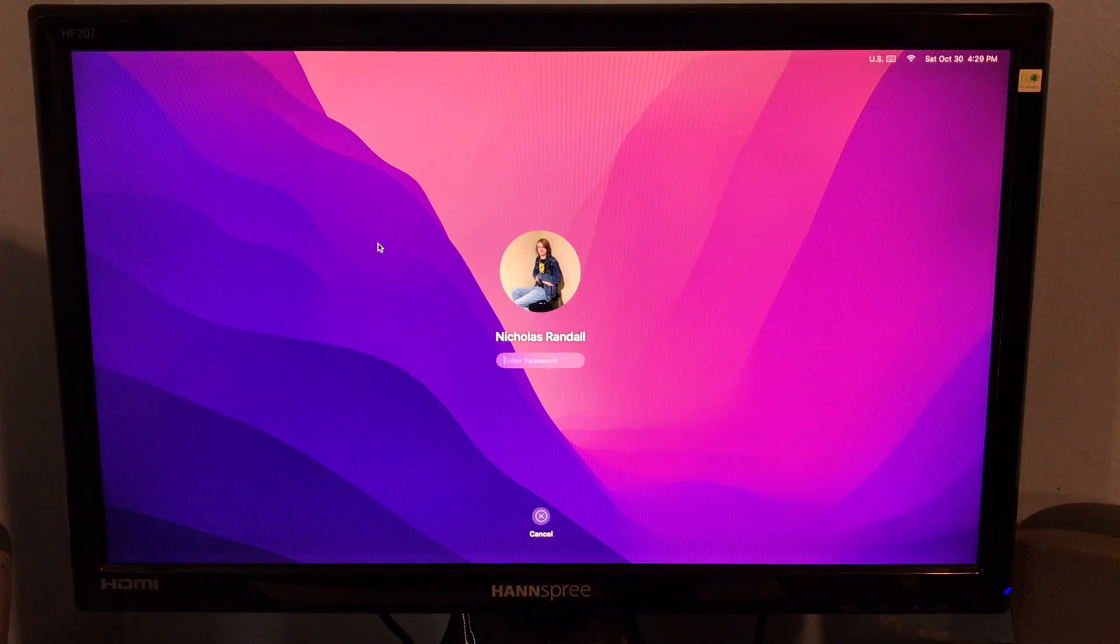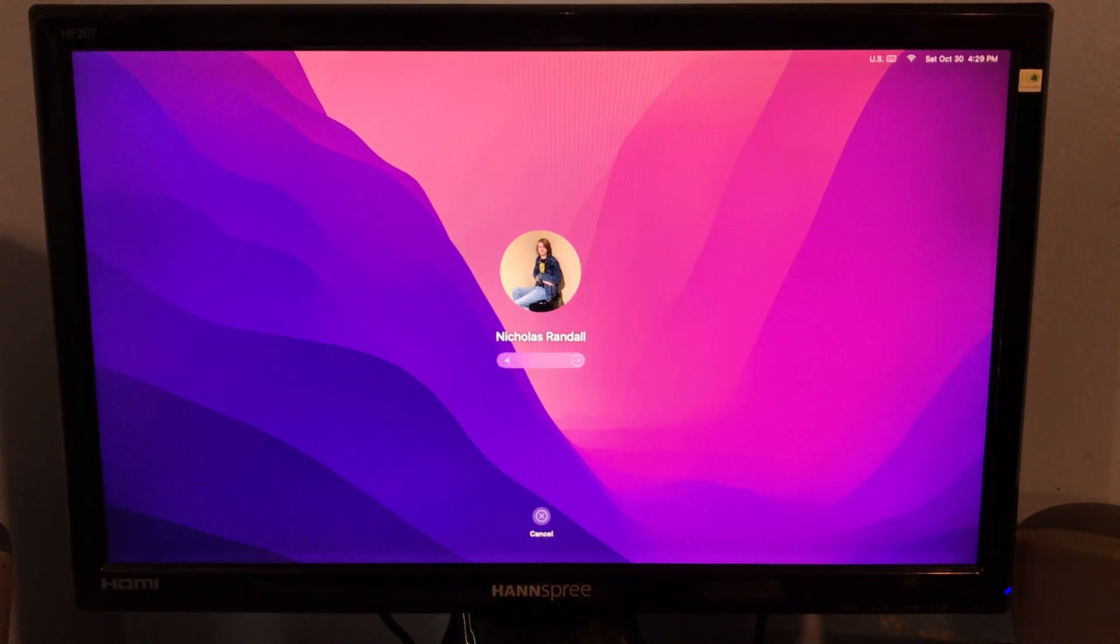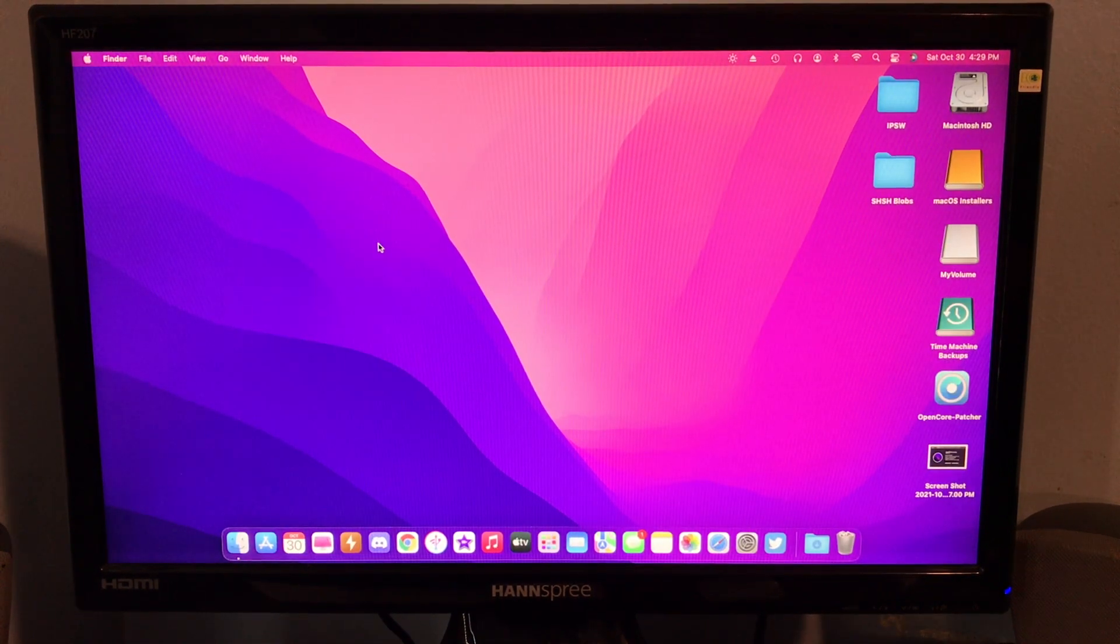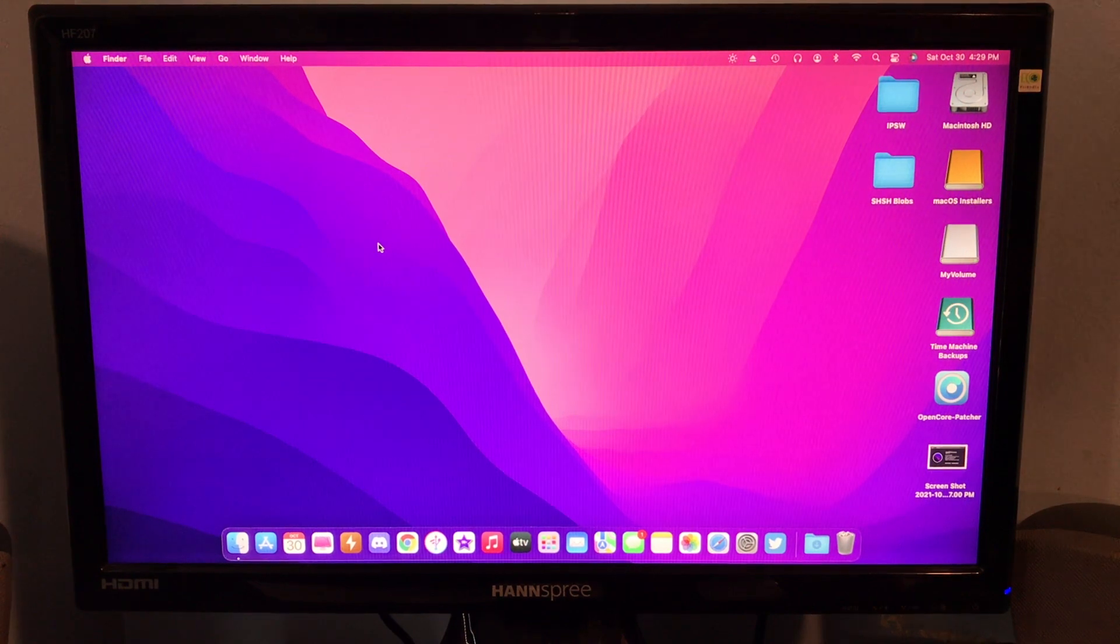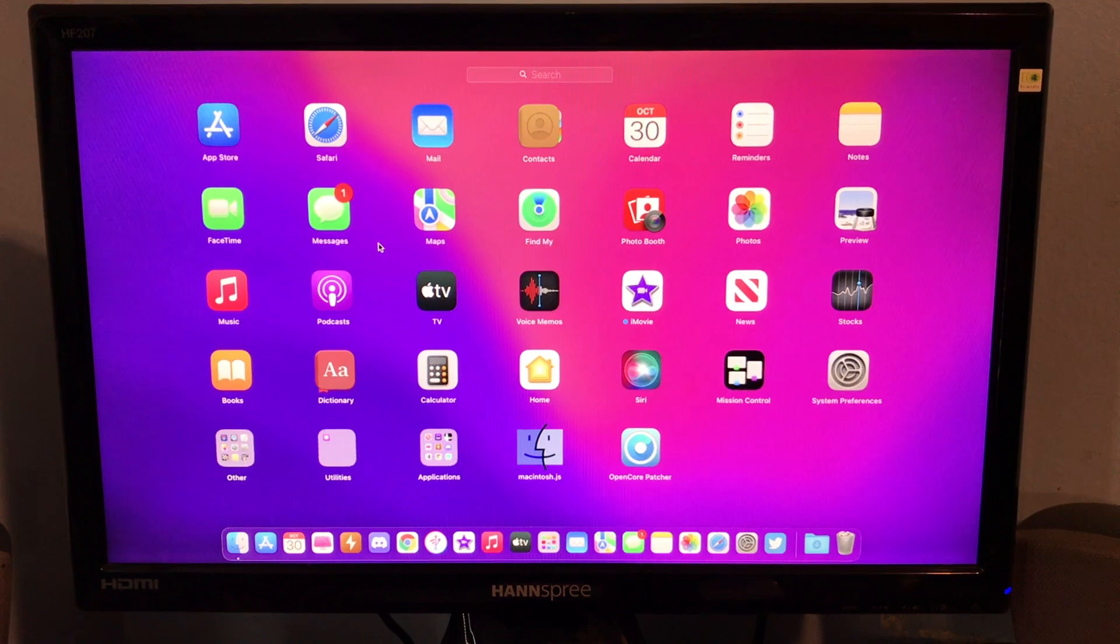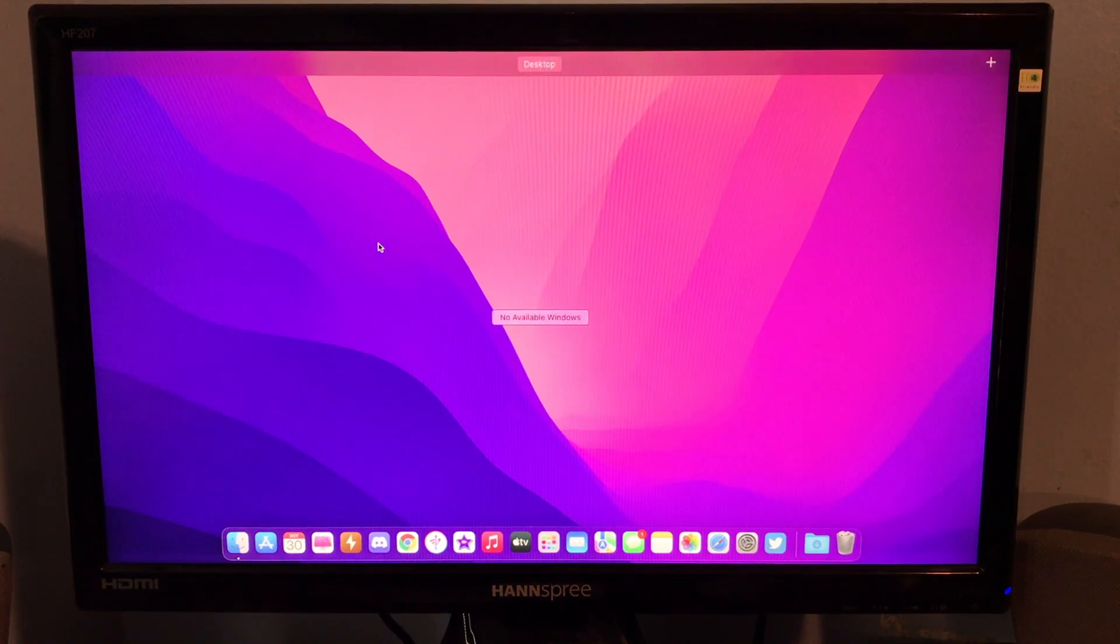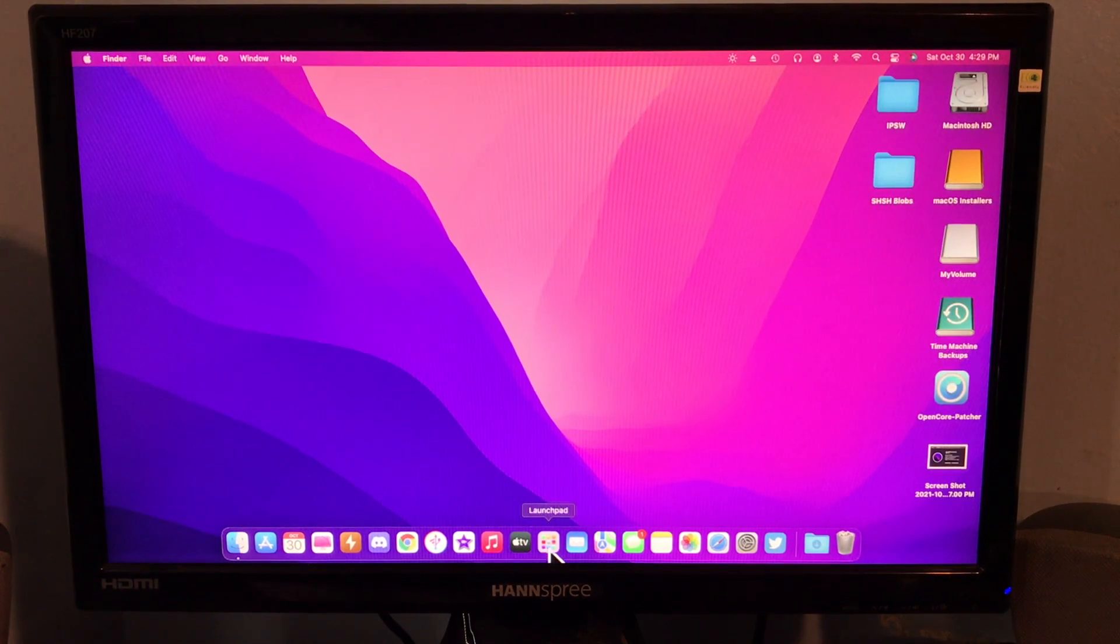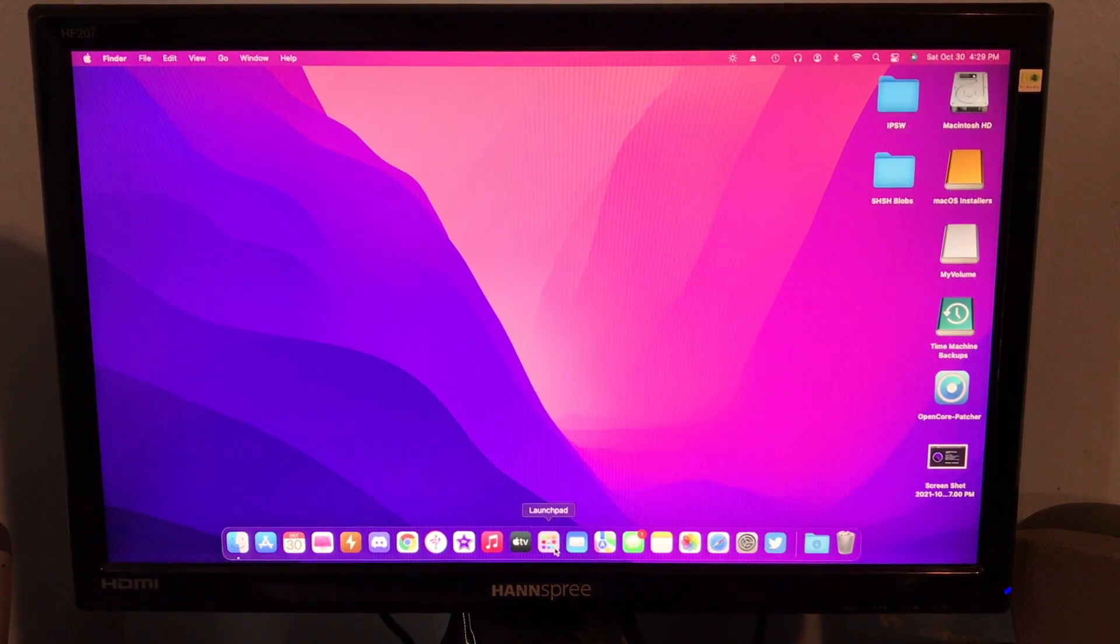Okay, so now it's booted. The next thing you want to do is type in your passcode. And now you can see everything is working just as if it were a supported Mac. Graphics acceleration is working, as you can see. And all the transparency effects are working.